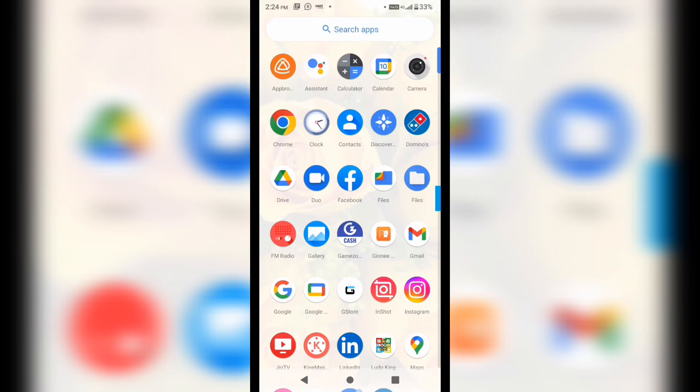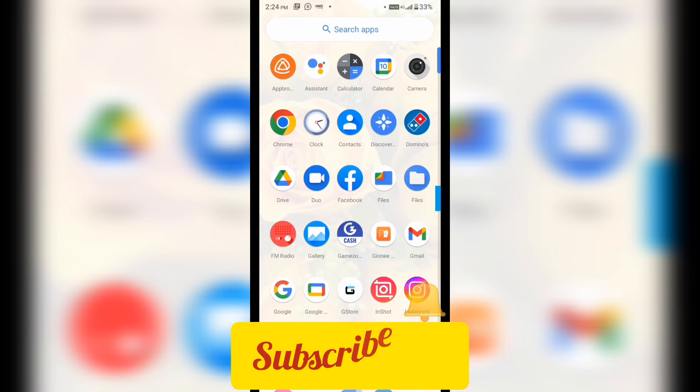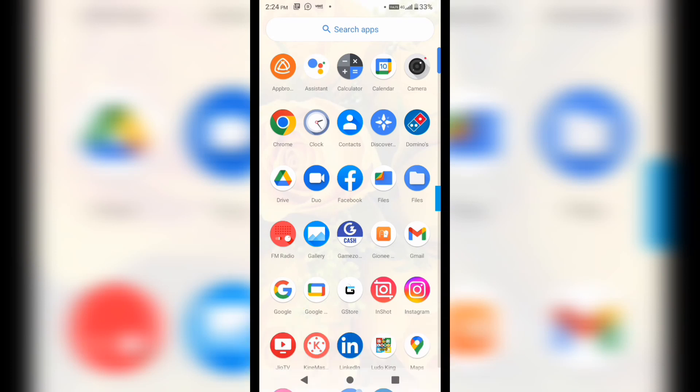If you haven't subscribed yet, do subscribe it now. And if you like the video after watching, do like and share it as much as possible. So let's start and let's begin.